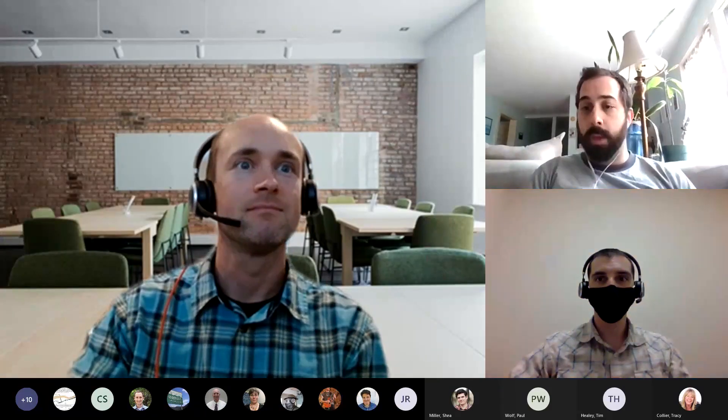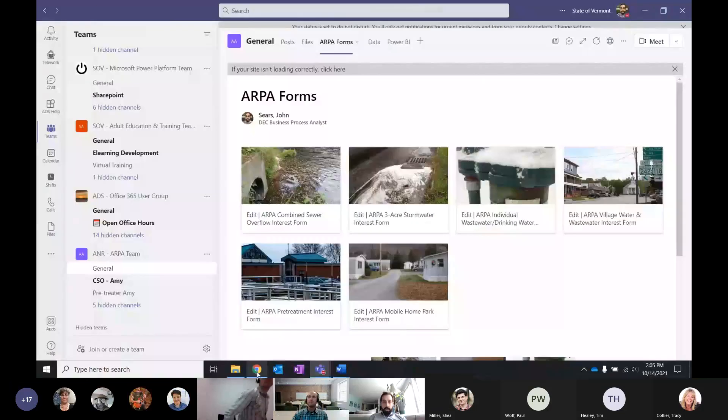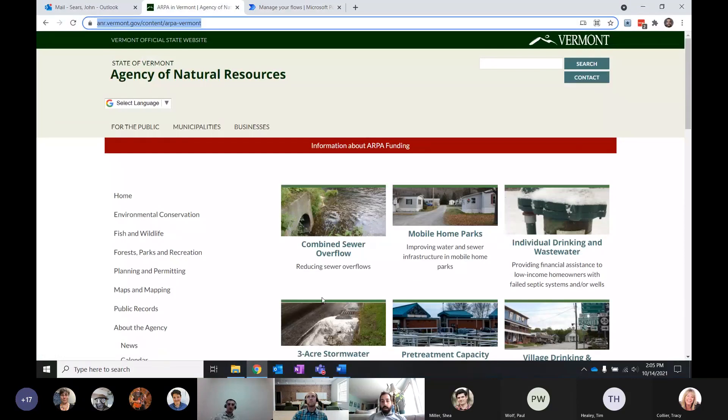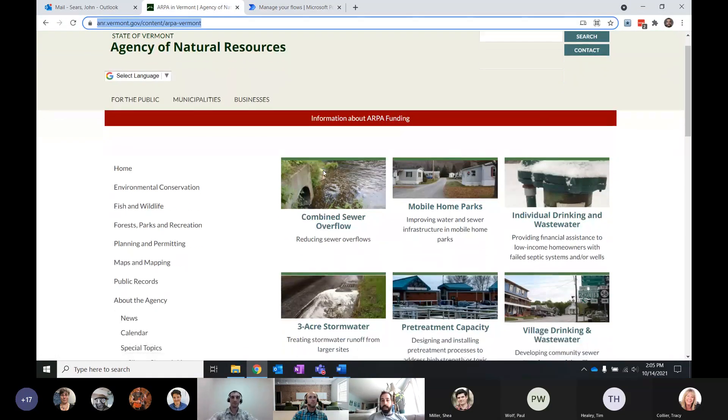The programs hadn't been reached out to and there was no pre-existing content, with the exception of some website content. So I'm going to outline the system I built from stem to stern, and then afterwards we'll have questions. I'm going to share my screen. We're going to start with the website — there was a pre-existing ARPA website on the Agency of Natural Resources, and I got editing rights on the website so I could flesh it out.